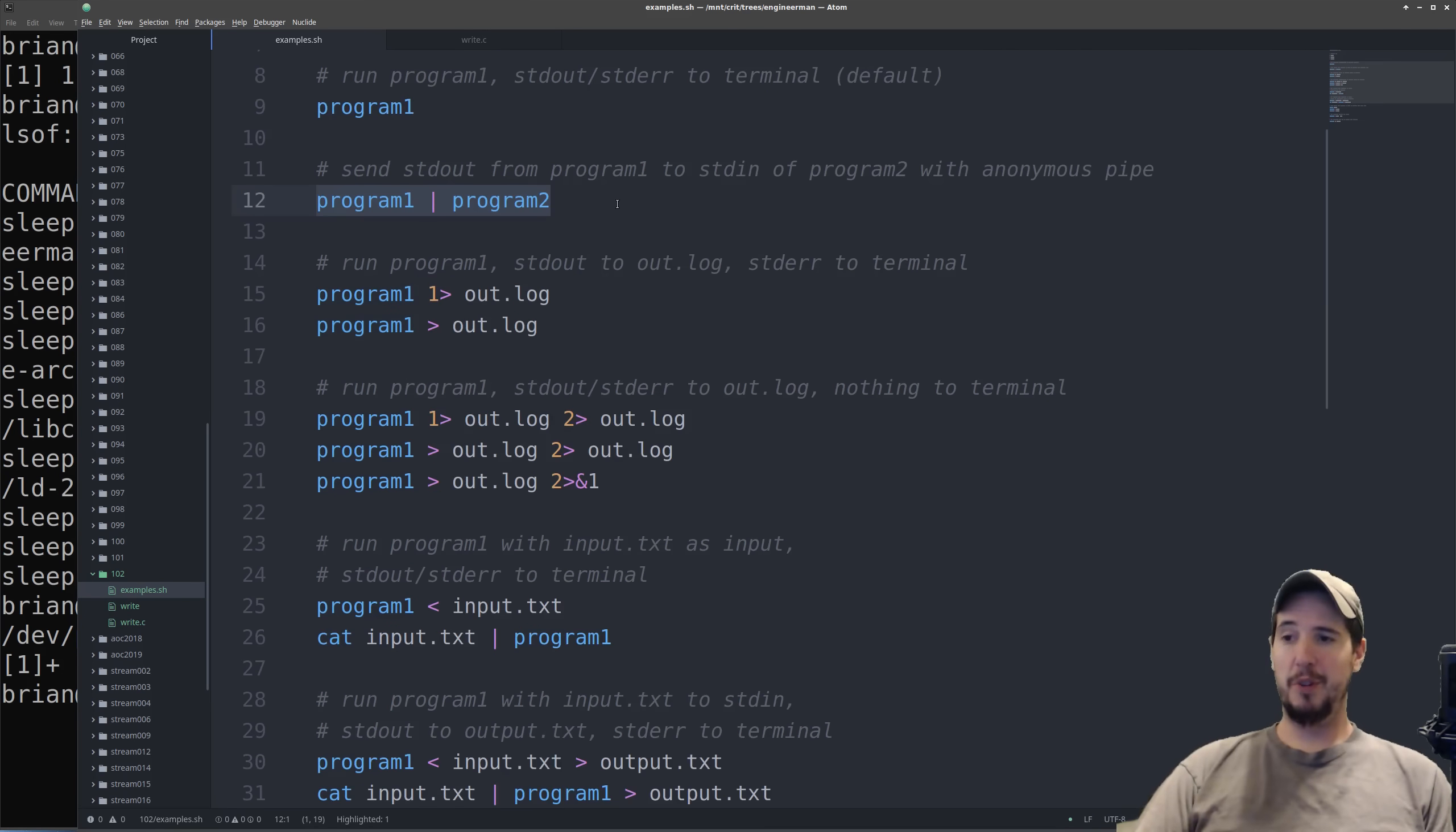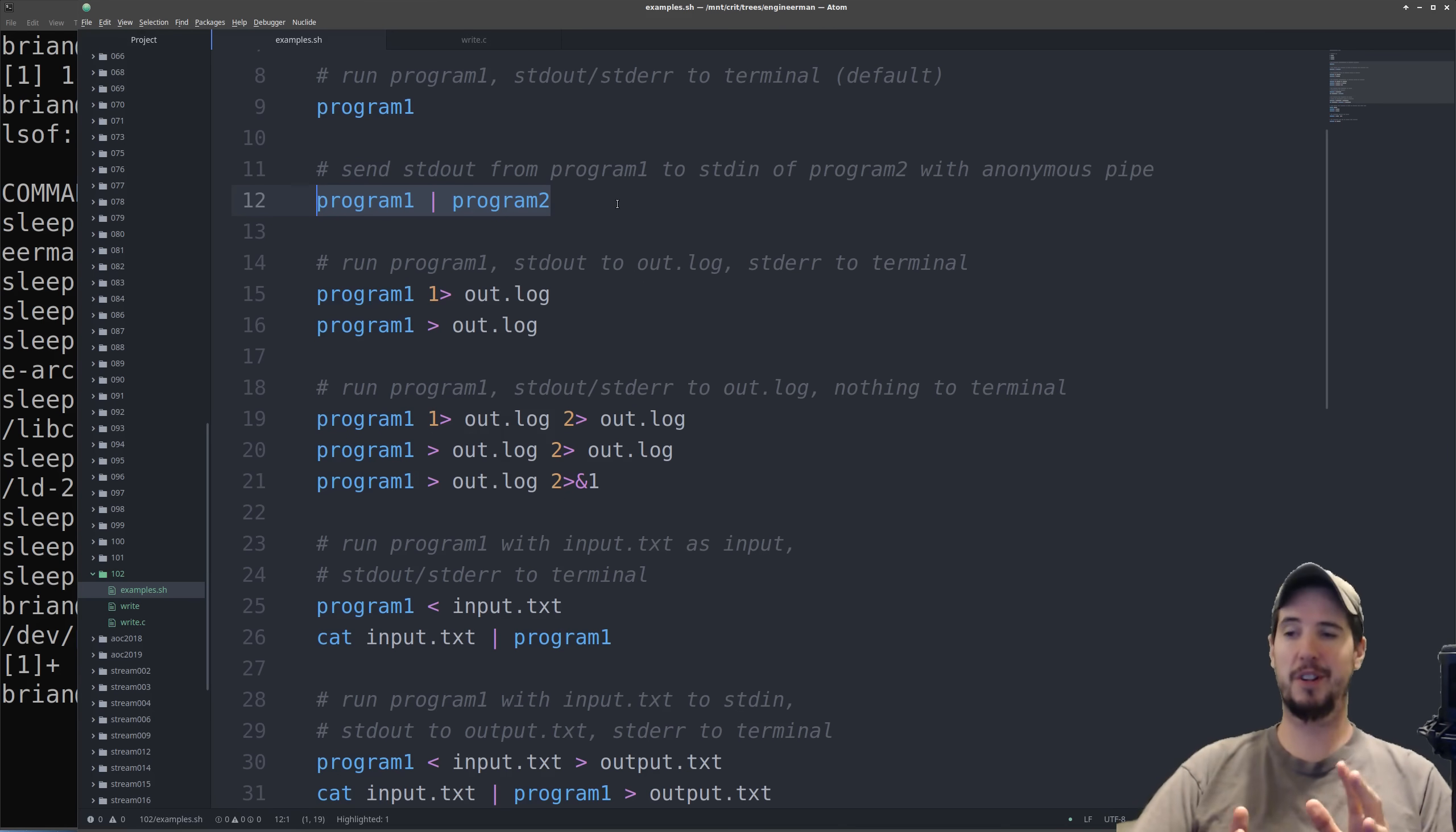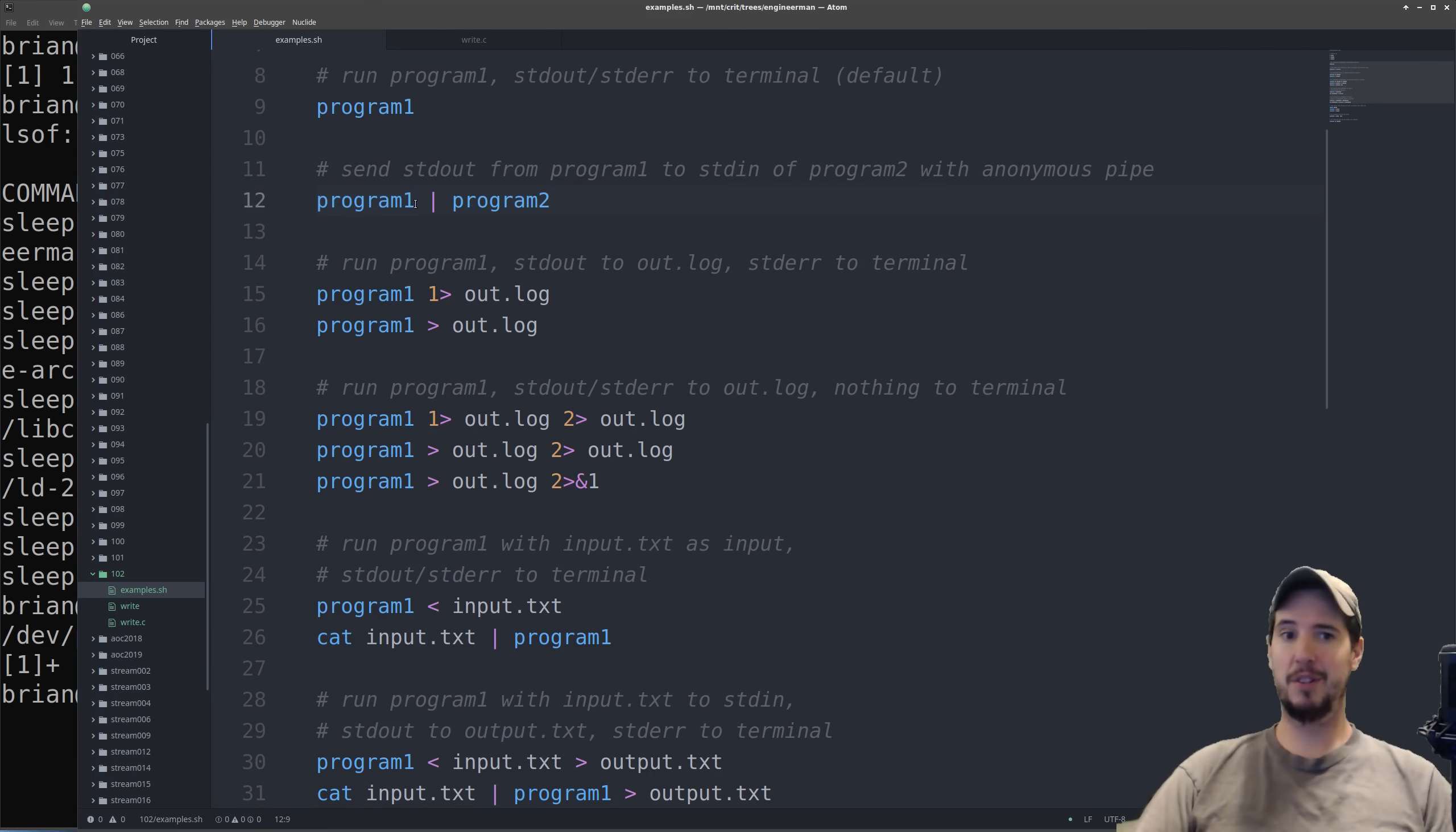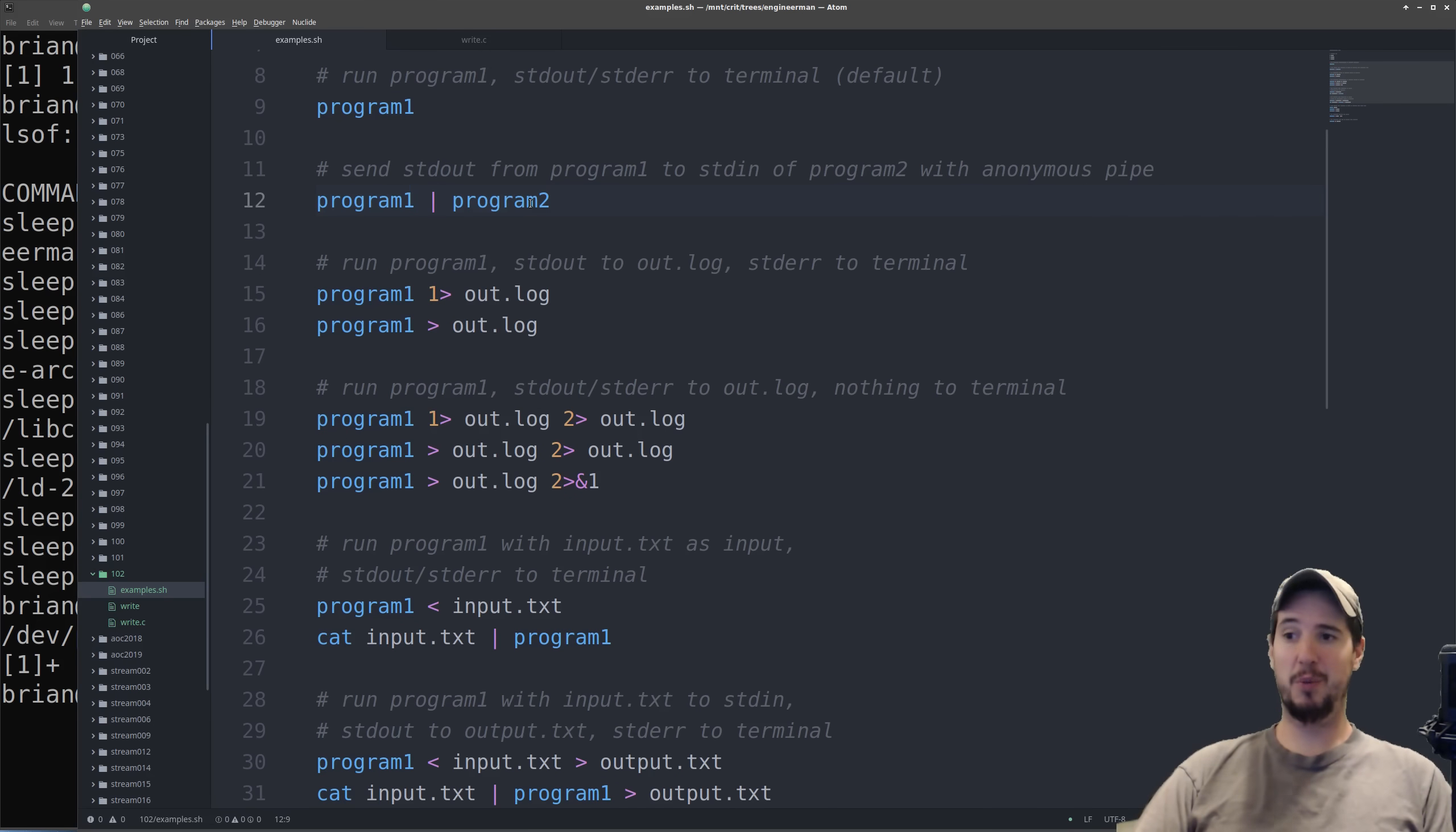So now we introduce pipes, specifically the anonymous pipe. And the whole purpose of the anonymous pipe is to easily connect one program's standard out to another program's standard in. That's it. So when you run program 1 pipe program 2, what you're saying is run program 1, connect the keyboard to standard in, and then connect standard out to program 2 standard in, and then connect program 2 standard out and standard error to the terminal. This effectively runs program 2 with program 1's output as its input.